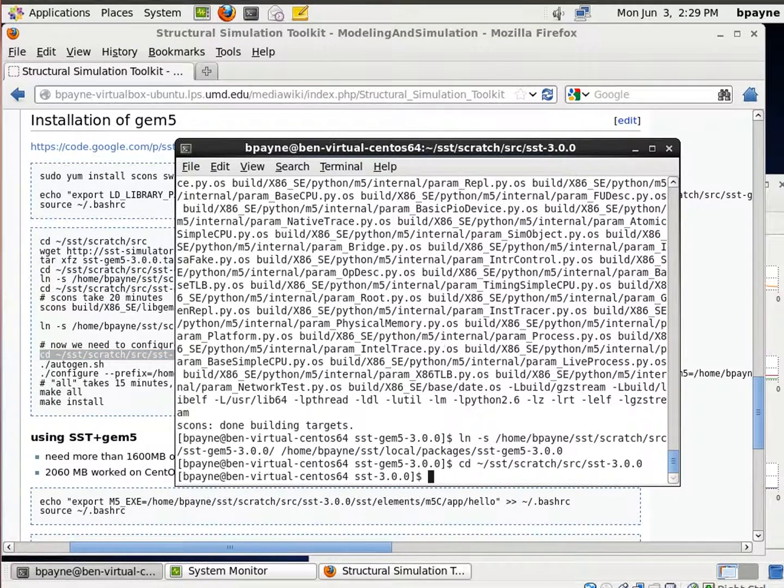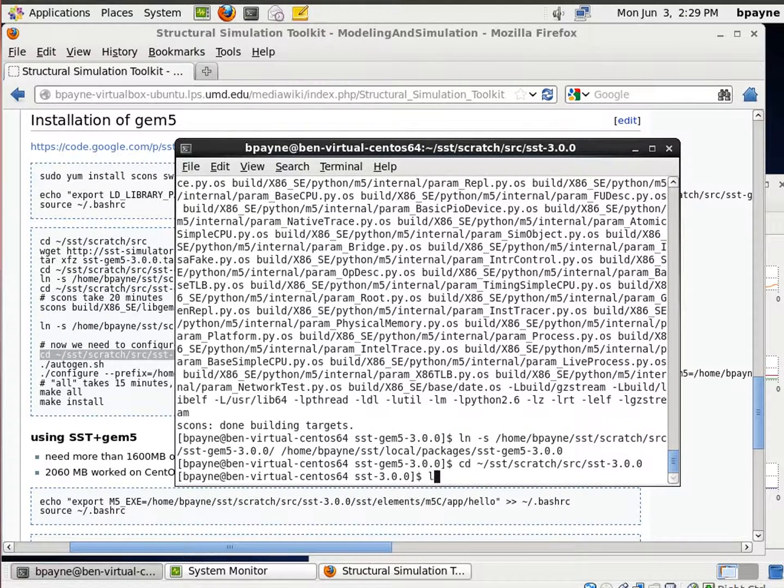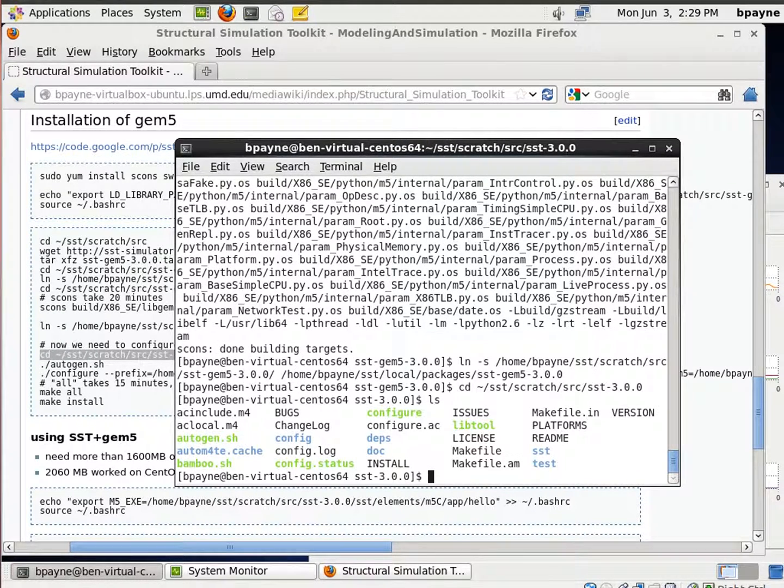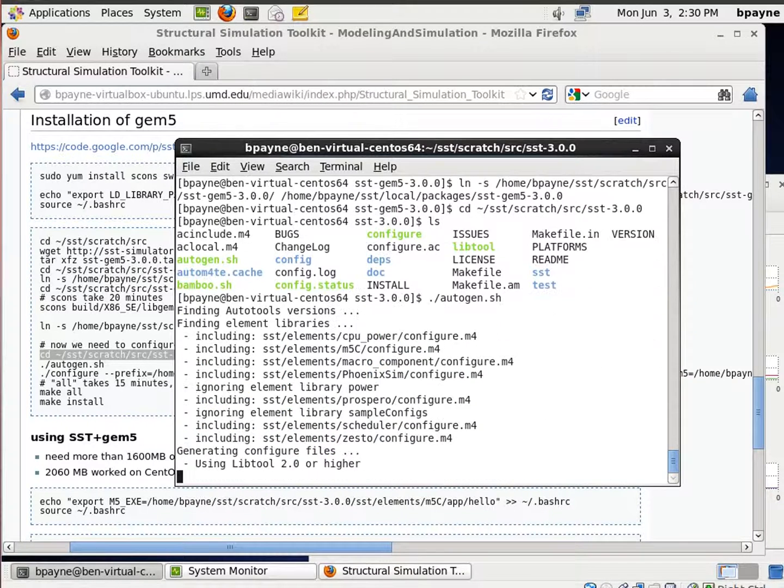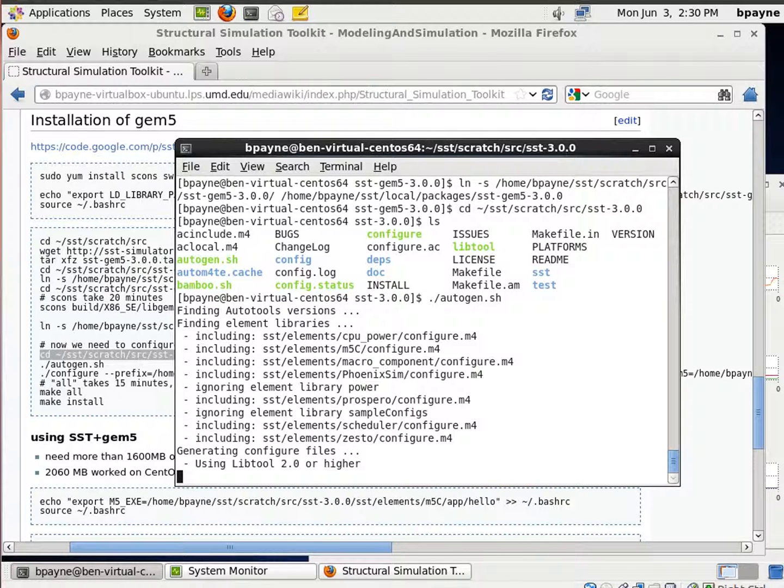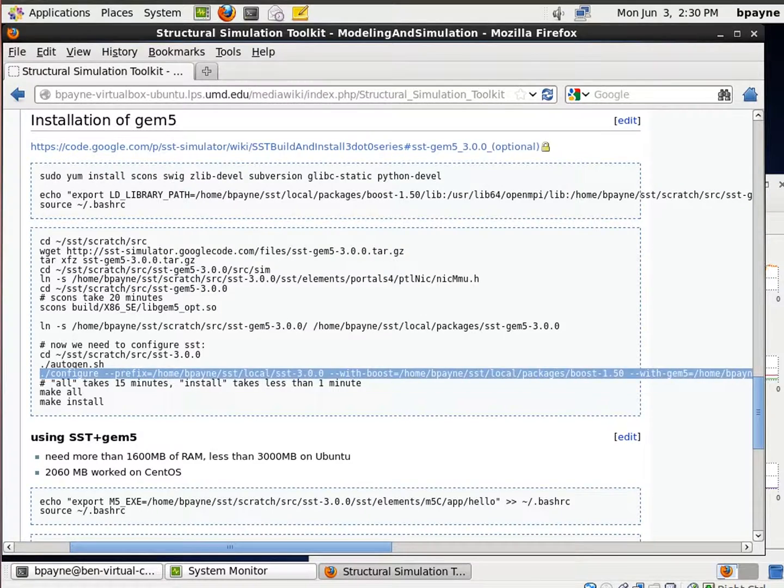So this is the first additional component that we're adding. And we've previously installed SST, and now we're going to have it recognize that we have a new component added. So we're going to go through the exact same process we went through to do the initial installation of SST.